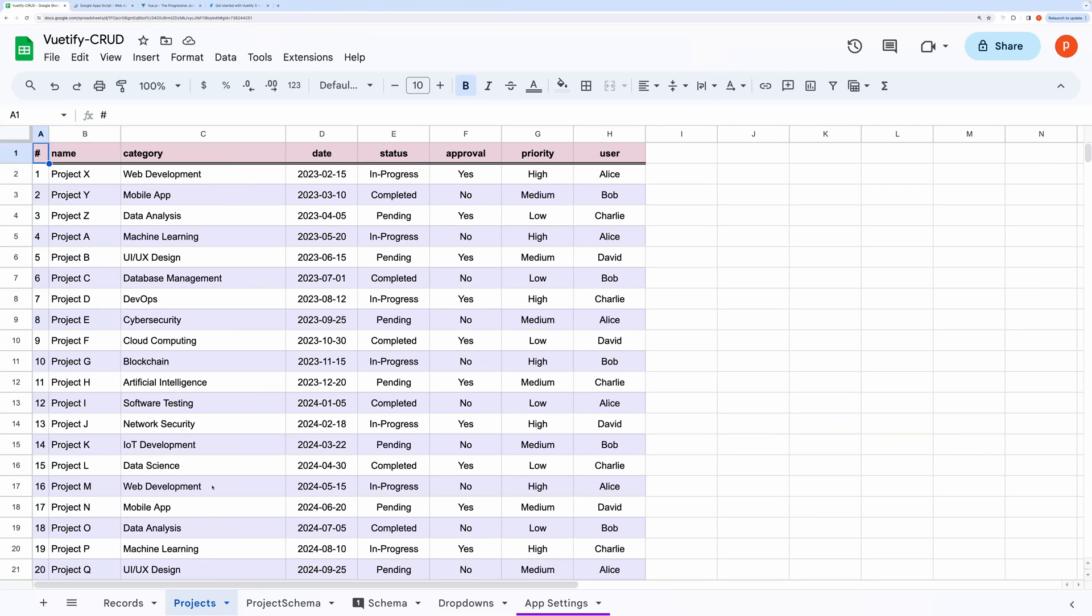Hey everyone! In today's video, I'm excited to walk you through the process of using Google Sheets to create a comprehensive CRUD—create, read, update, delete—application based on Google Sheets. Let's break it down step by step.